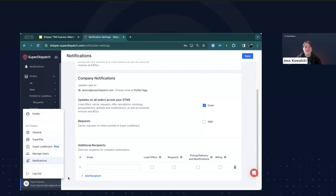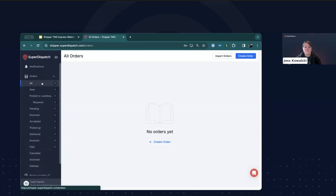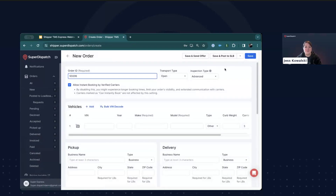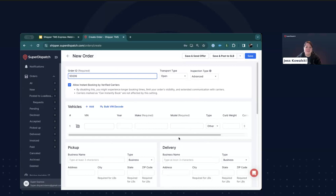So let's go ahead and take a look at creating an order. From here, since this is a brand new account, I can click Create Order in the center of the screen, or I can click the Create Order button in the upper right-hand corner. Inside the Order Creation screen, we can see all the fields we can fill out with the order information. The required fields to send an offer or post to the Super Load Board are the order ID, a make and model for a vehicle, the pickup and delivery addresses, the pickup and delivery dates, and pricing. You can enter all that information manually, or you can also upload orders from a spreadsheet. Let's take a look at how to upload an order.